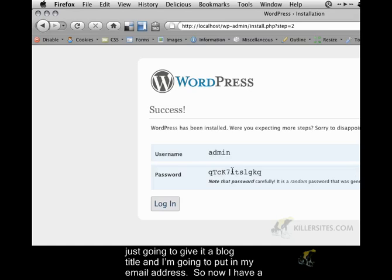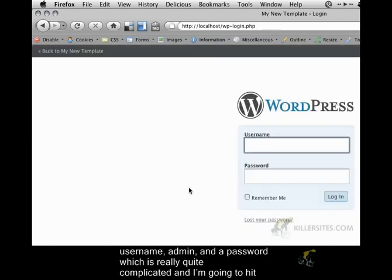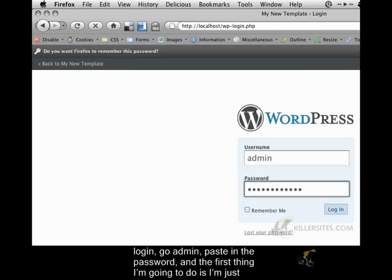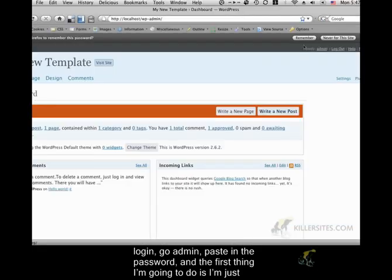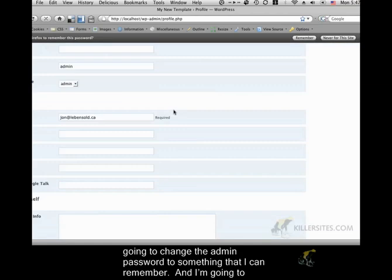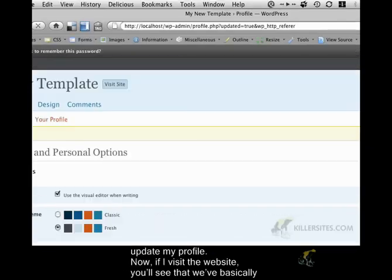So, now I have a username, admin, and a password which is really quite complicated. I'm going to hit login, go admin, paste in the password. And the first thing I'm going to do is I'm just going to change the admin password to something that I can remember and I'm going to update my profile.